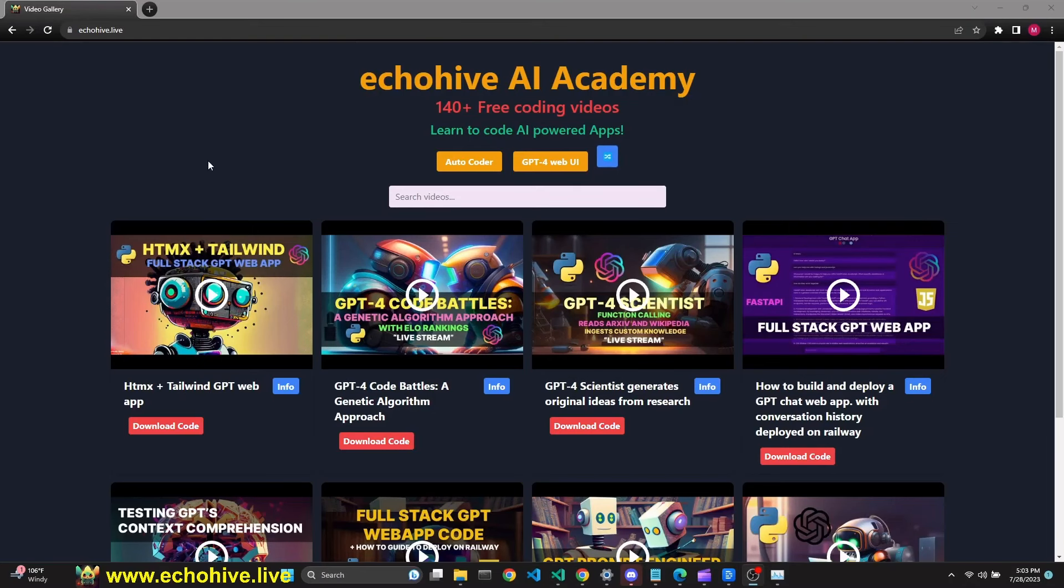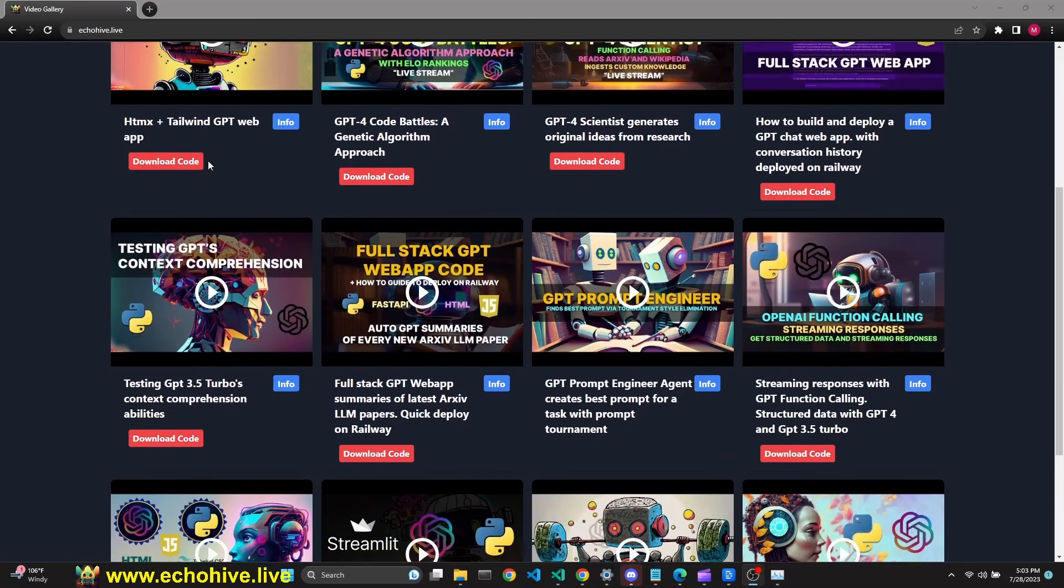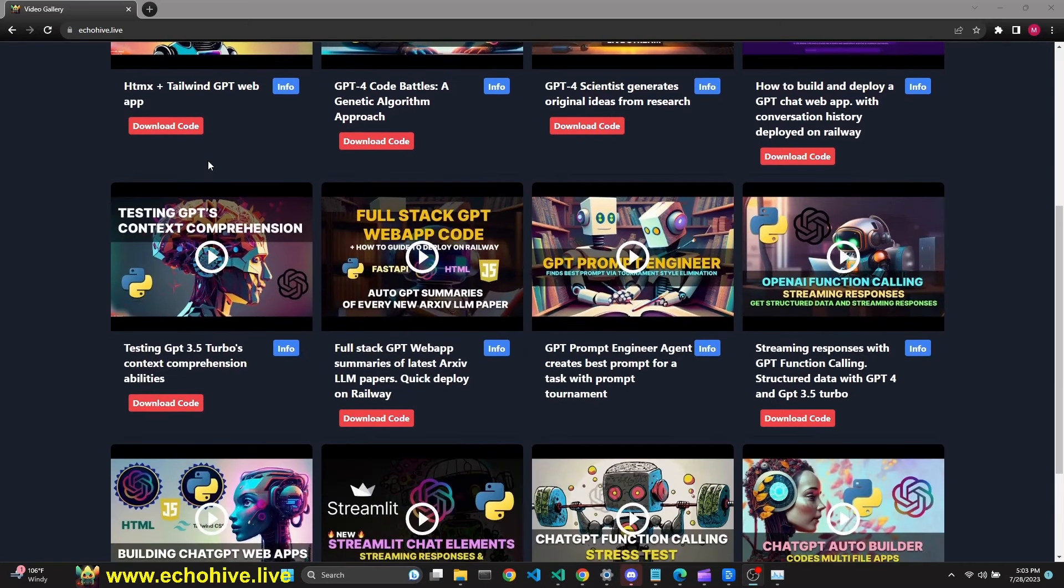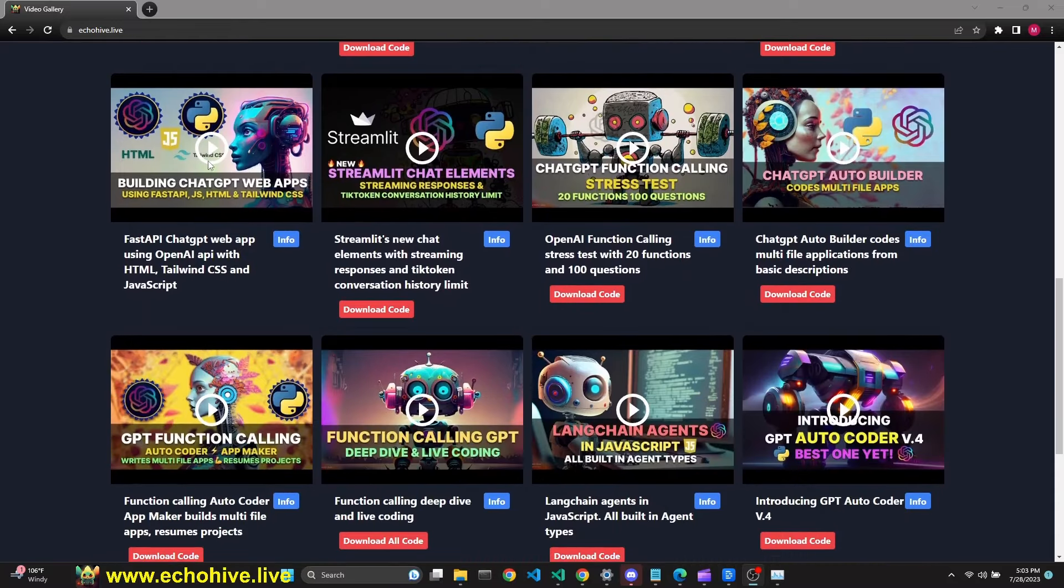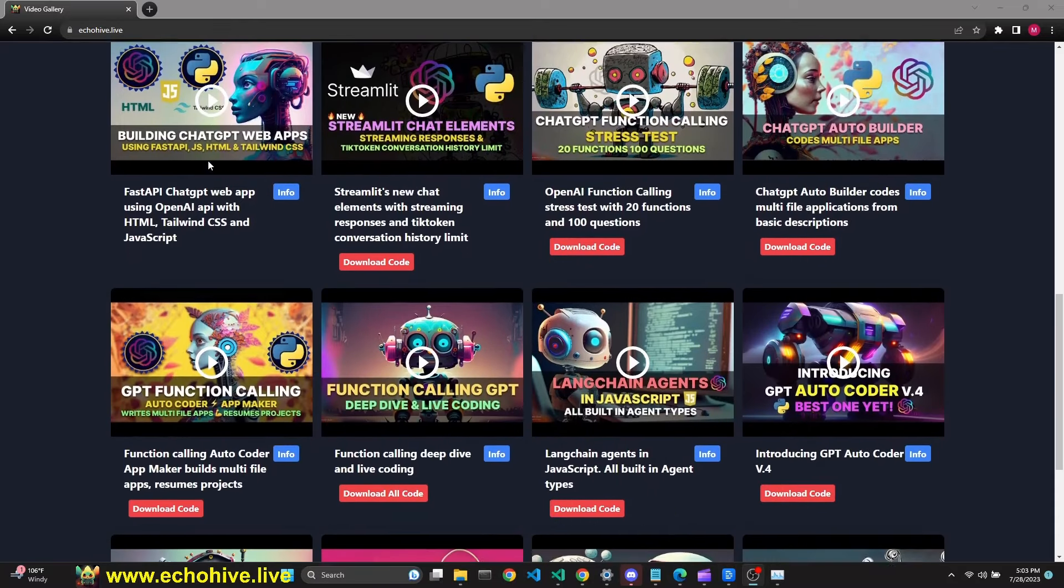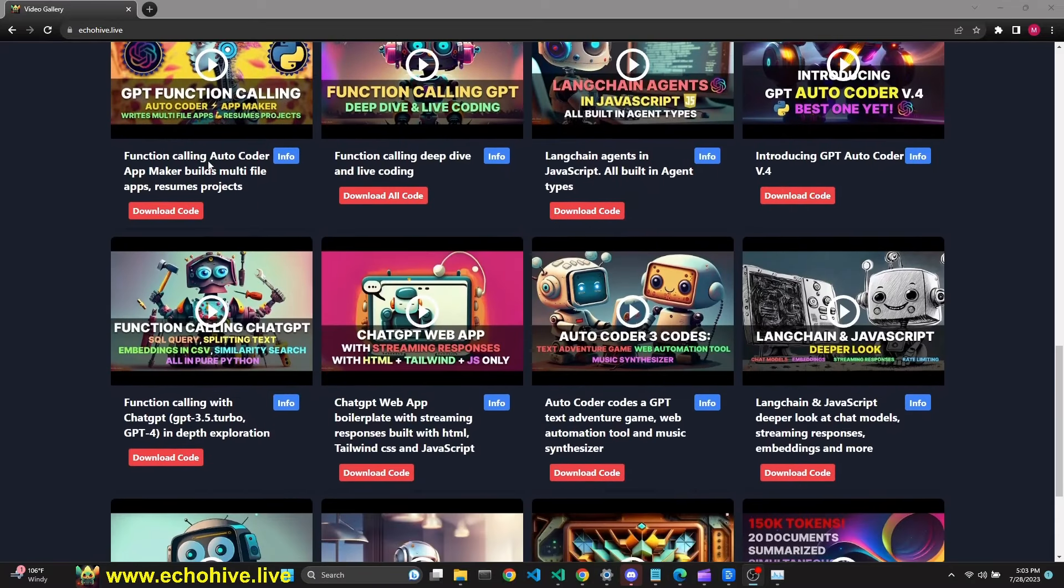If you enjoy the content, please visit EchoHive AI Academy at echohive.live, where you can find coding with GPT videos and their code download links.